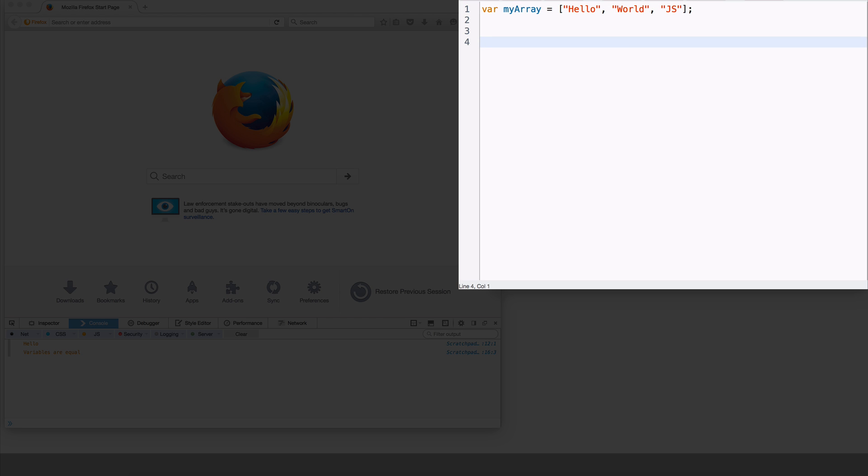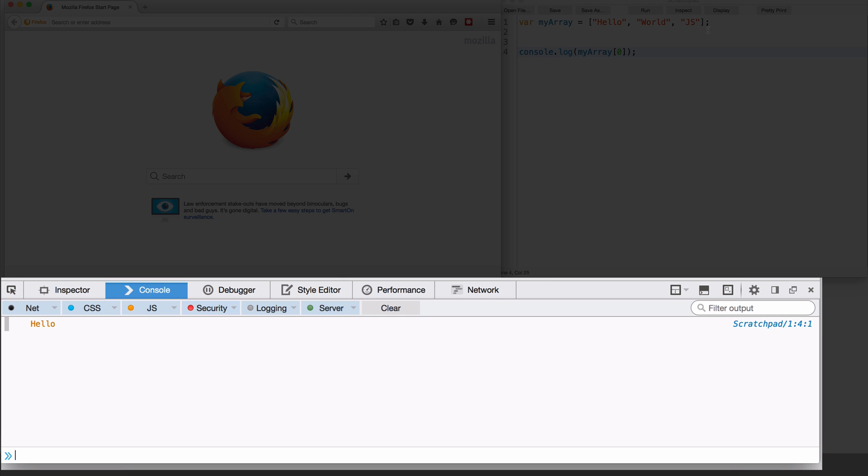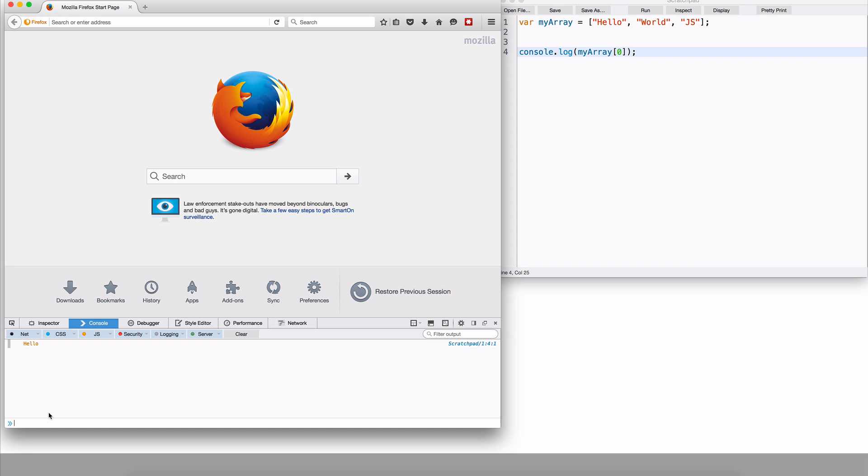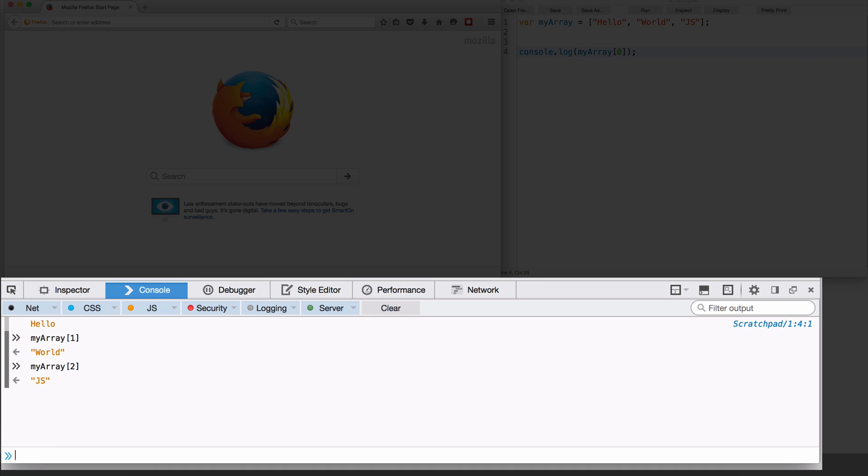Now if I were to access console.log myArray of zero, let me reload and run. It's just going to give me the first element because it's zero based. If I were to access myArray of one, let me actually do this here. This is another way you can evaluate expressions in the browser rather than type console.log here. You can just type in the expression here. And we've seen this, it's going to execute it. So let's say myArray of one, hit enter, it's going to give me world. MyArray of two, it's going to give me JS.